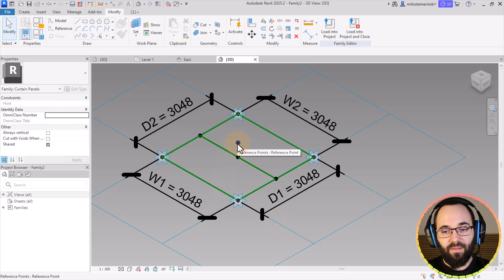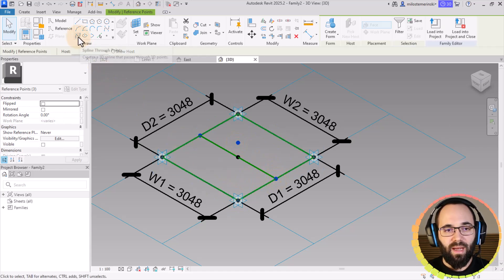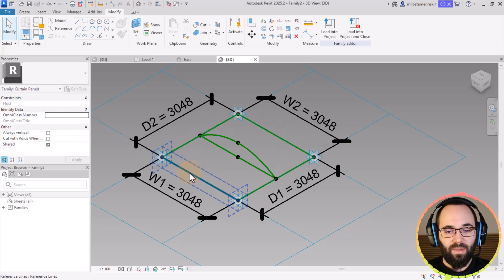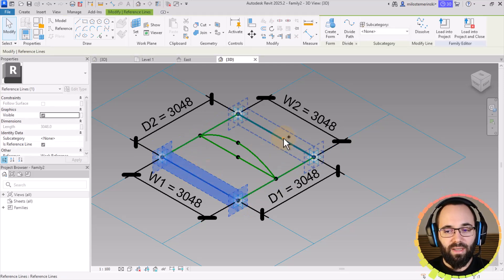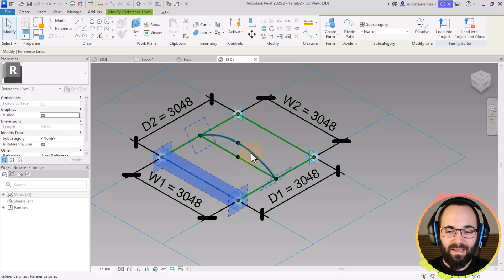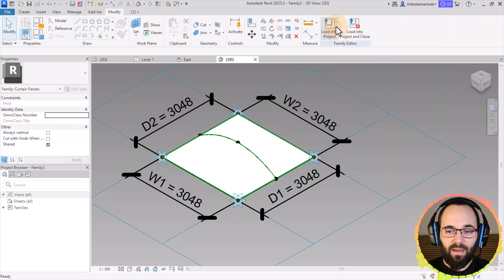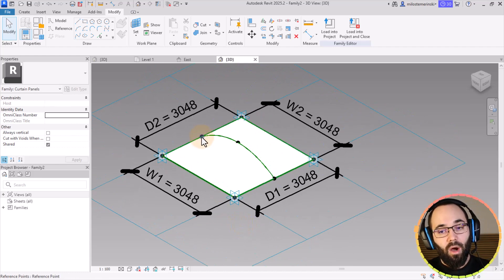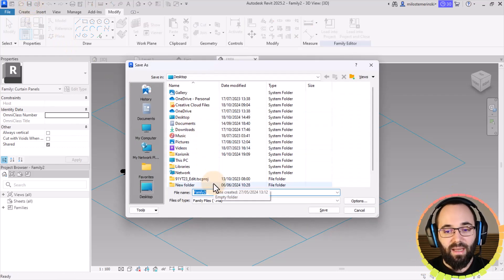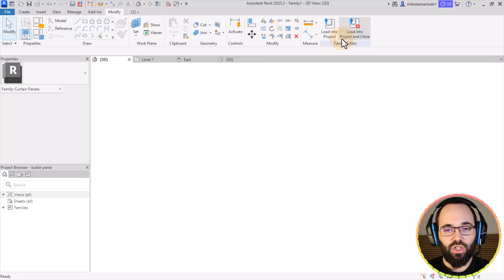Now we have that formula set. To create the shape, select the first point, hold the control key, add the two additional points, and go to Spline Through Points. Make it a reference by clicking Is Reference. Then use the tab key to select the correct sides, hold the control key, and click Create Form to produce the bubble shape. Now we have our bubble panel created. Let's hit Save, save it to the desktop as 'bubble panel', and then load it into the project.